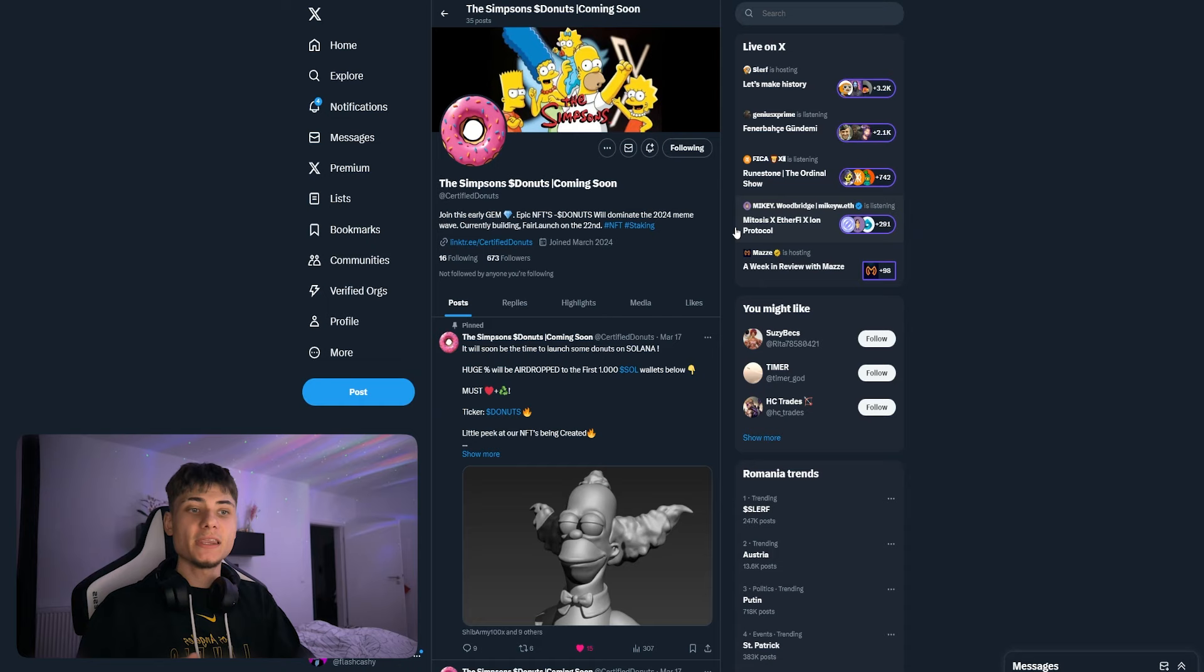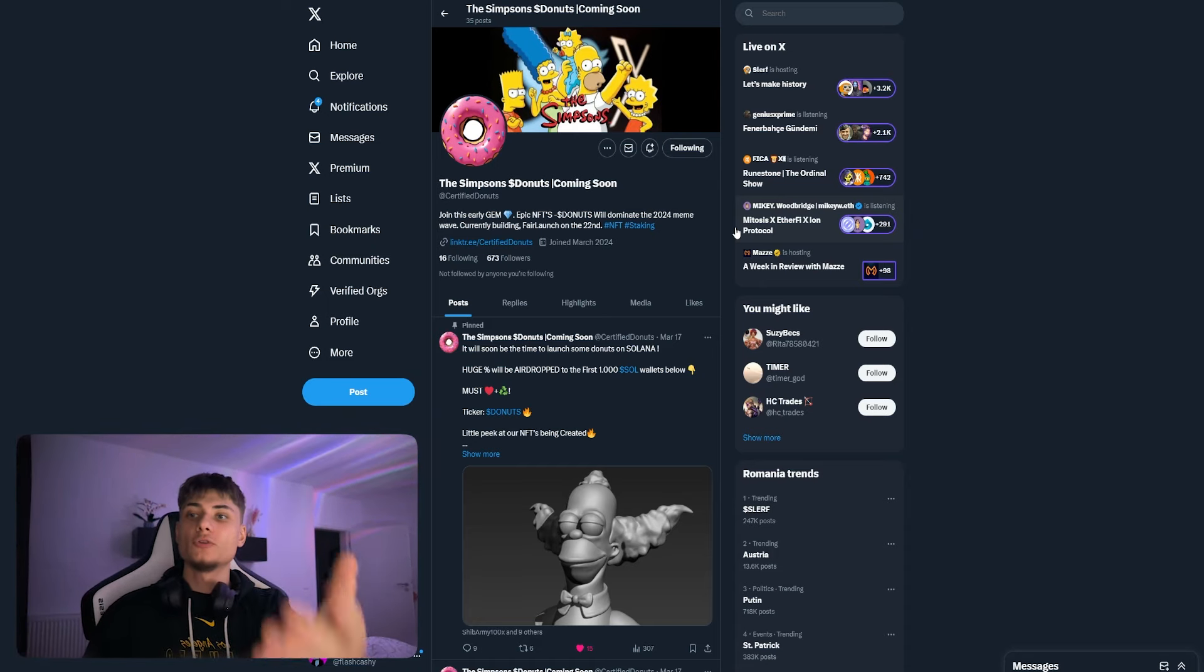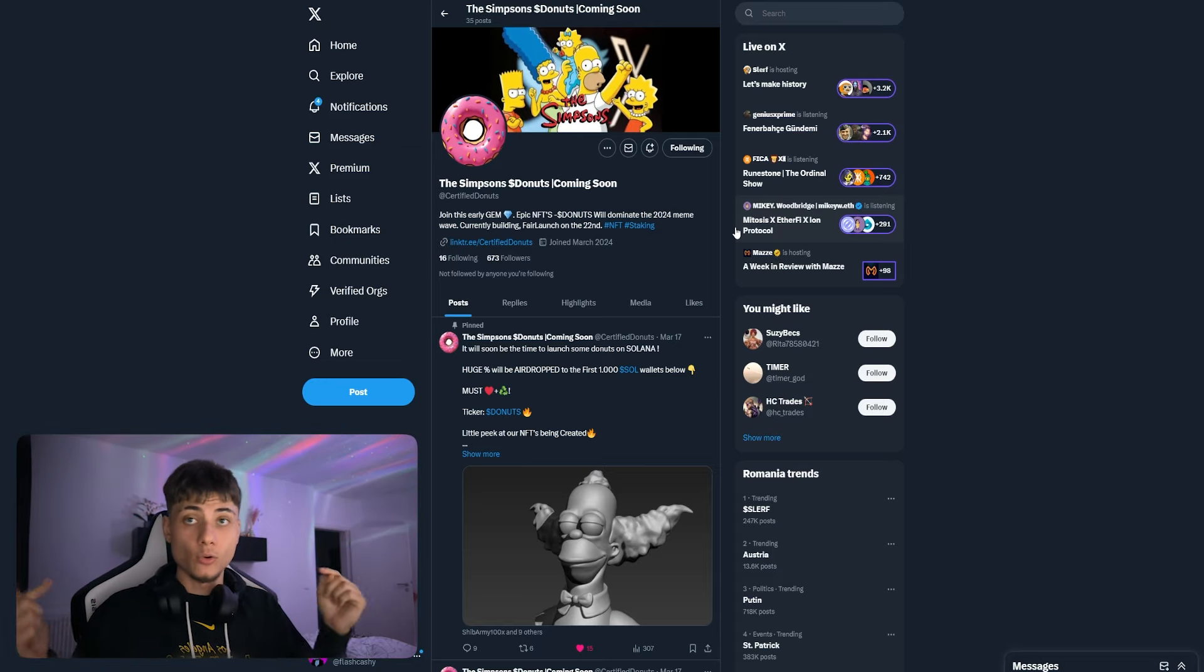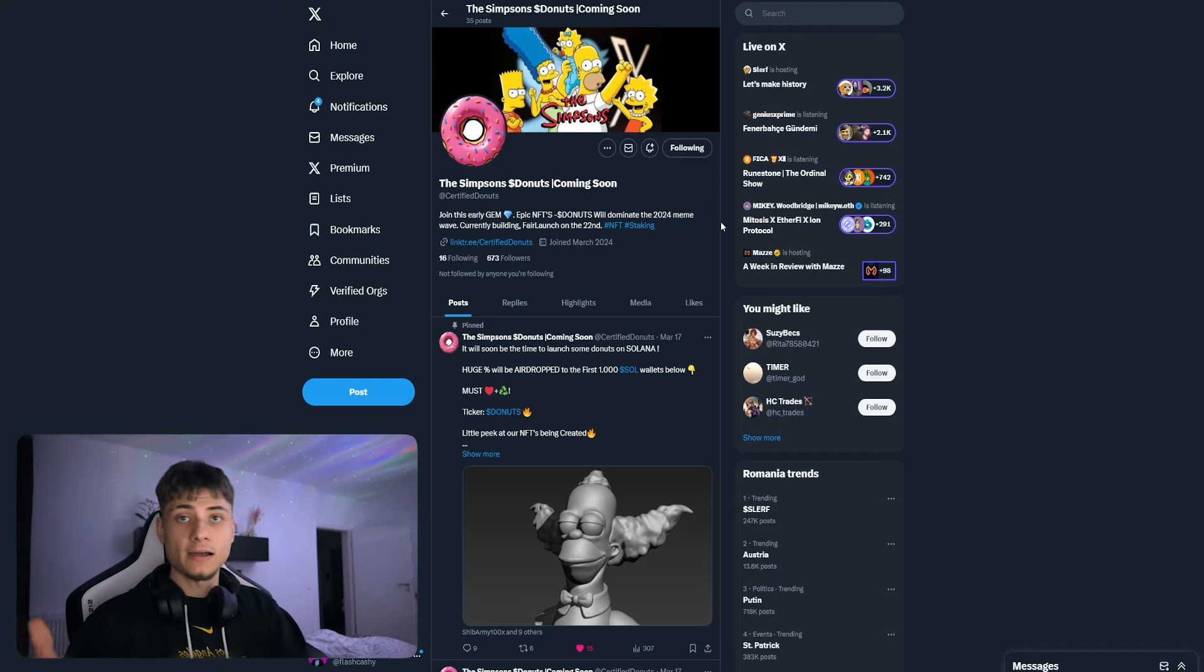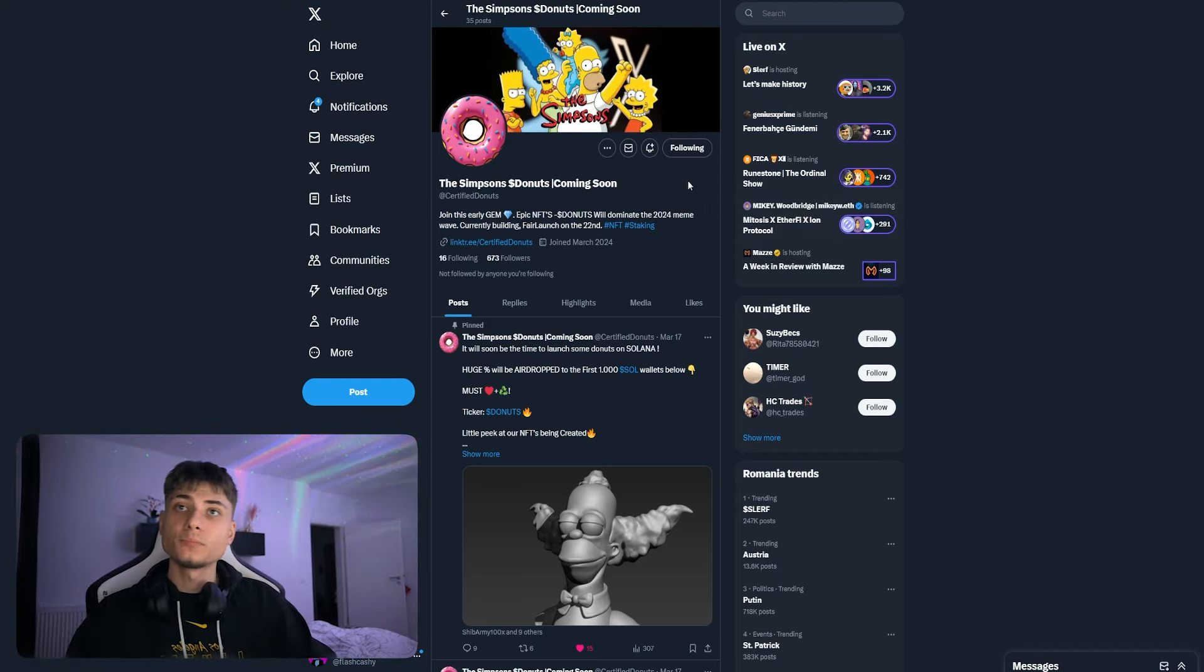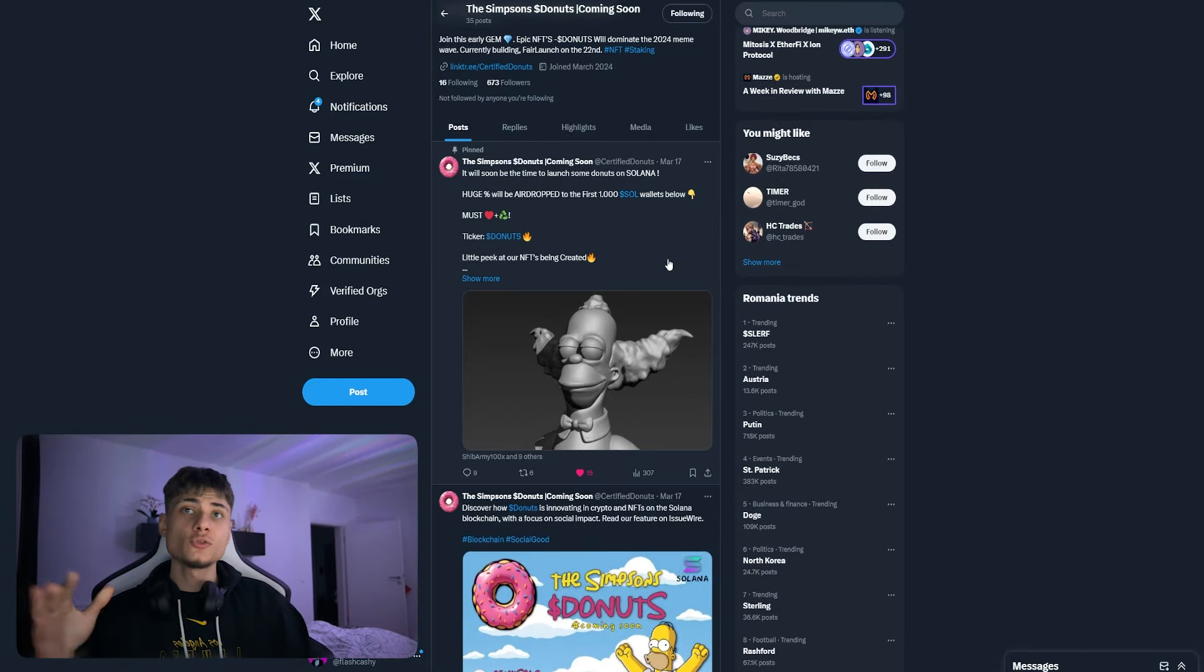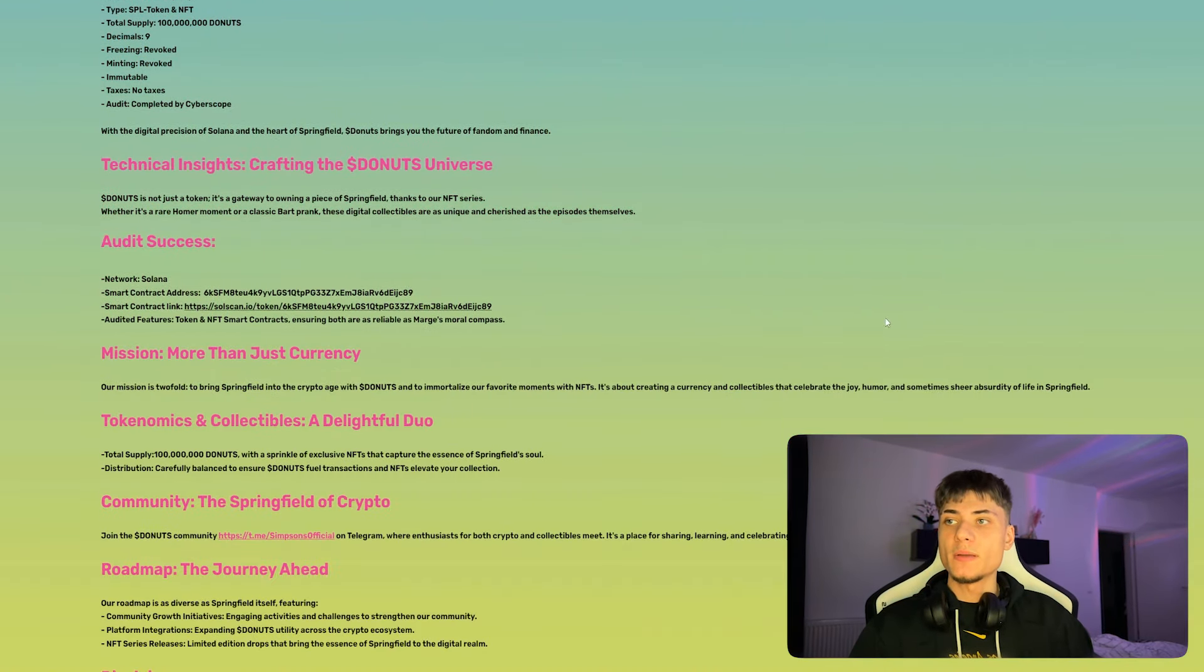The links for social media will all be in the description. If you guys would like to check them out, we have stuff like X and Telegram. All the links will be down there. If you guys are in love or really like The Simpsons, go ahead and click on this bell to be notified whenever they tweet something so you don't miss any updates.